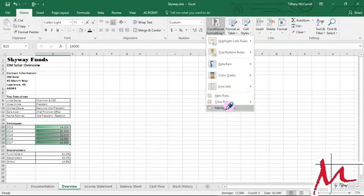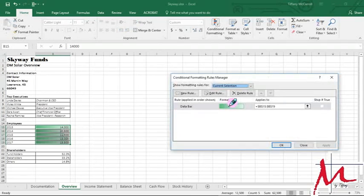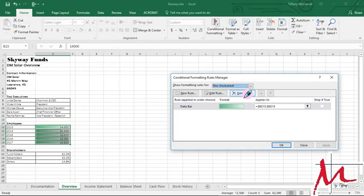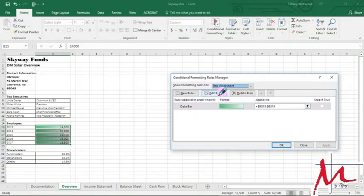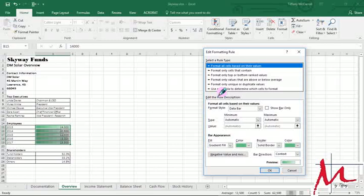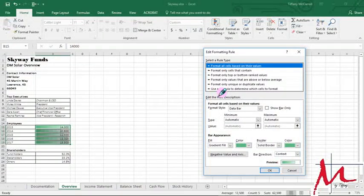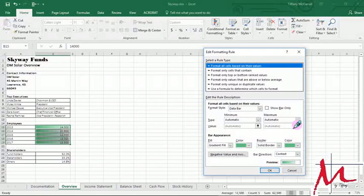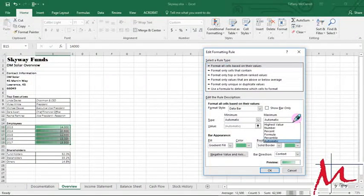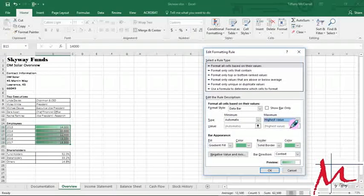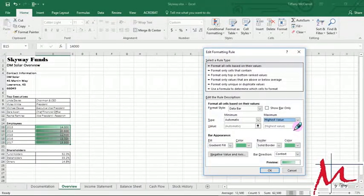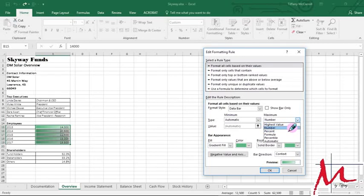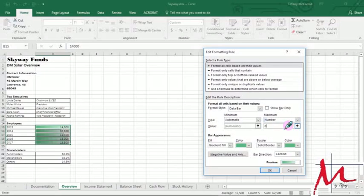And we'll go to manage rules, current selection. I would say this worksheet, that's just what I always do. I'm not sure if I was taught that or I just do that but we're going to edit the rule because we want to make maximum value 20,000. So the way we do that right here is maximum. And in order to be able to put a number in here we have to go to number to be able to control and put 20,000 in here.